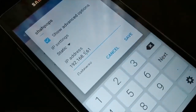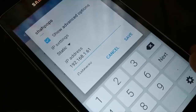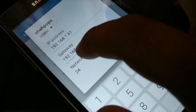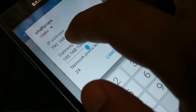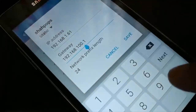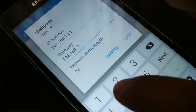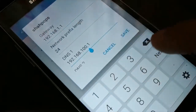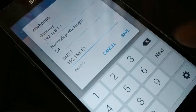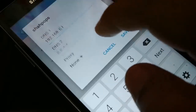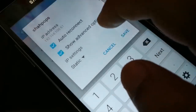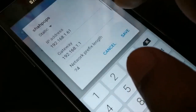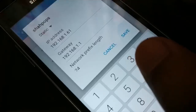Change the IP address to 192.168.1.61. The gateway should be 192.168.1.1, and the DNS should also be 192.168.1.1. Keep the subnet prefix length at 24 and try to connect. If these two methods do not work, proceed to the next method.